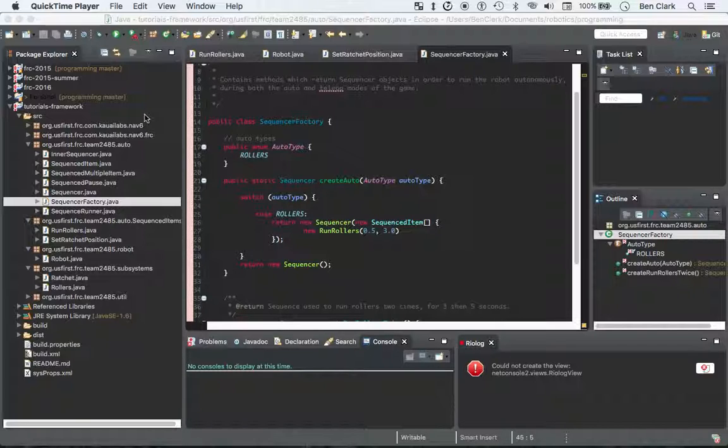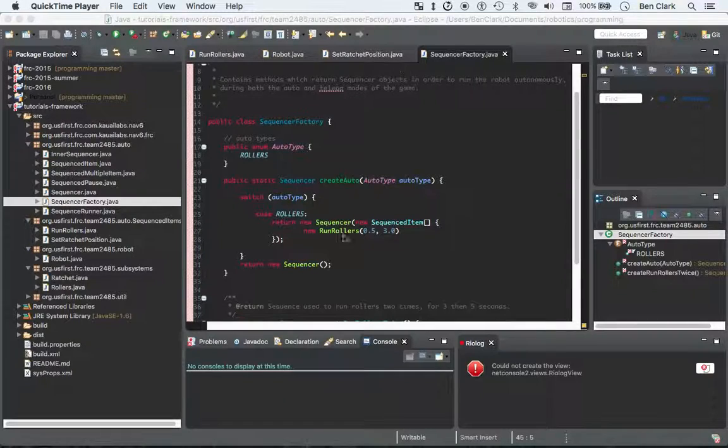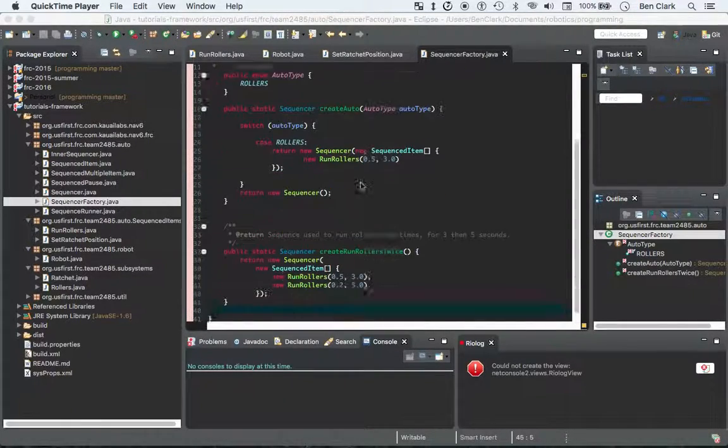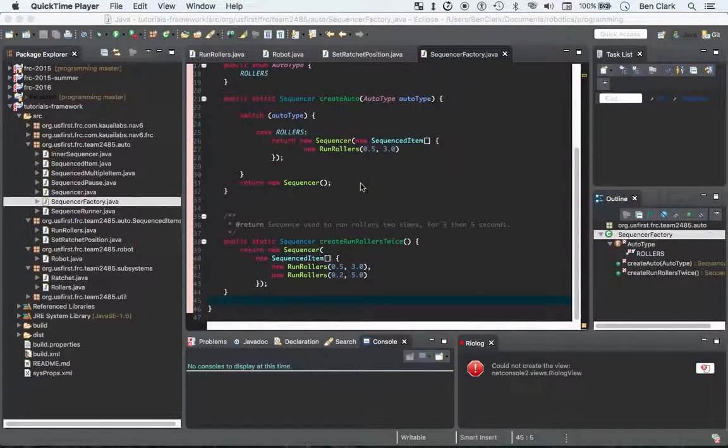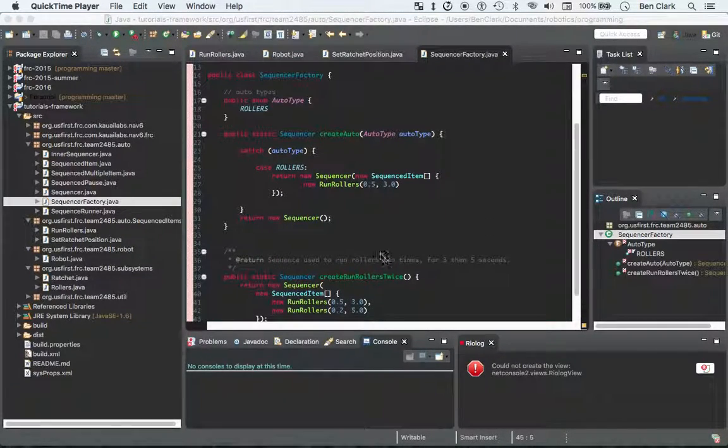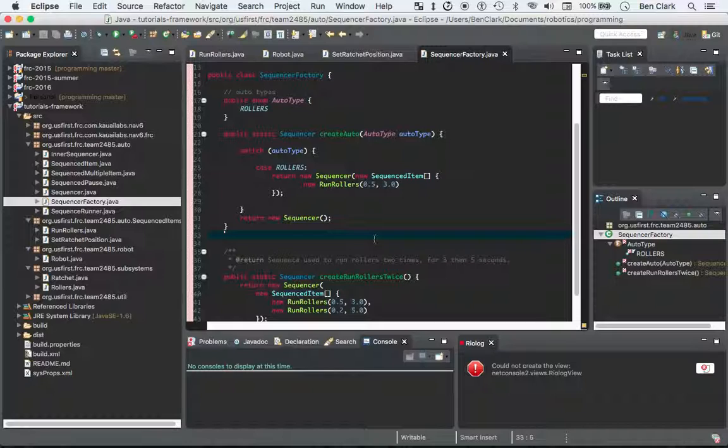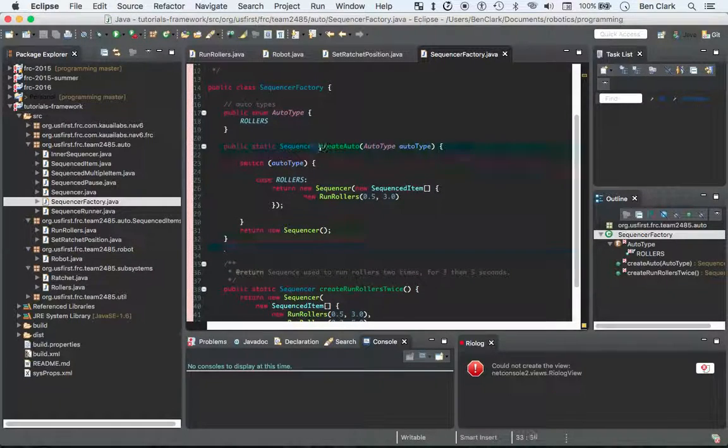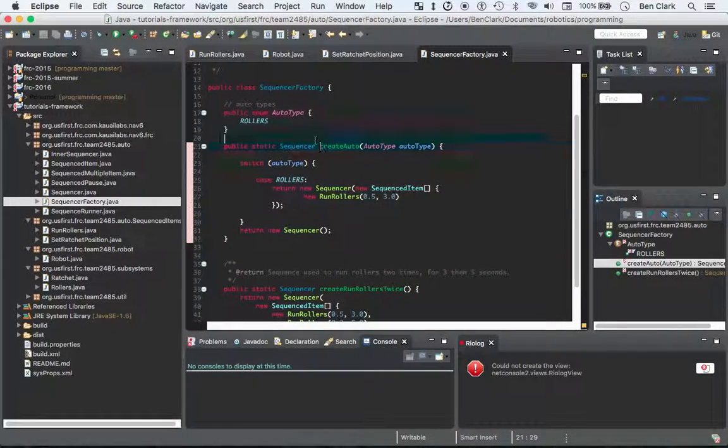This time we're going to be creating some new sequences in Sequencer Factory, some new autos, and we are going to be working with the Ratchet this time. And this time I'm going to be typing, so you can type along if you'd like. The code is on the GitHub, and let's get started.